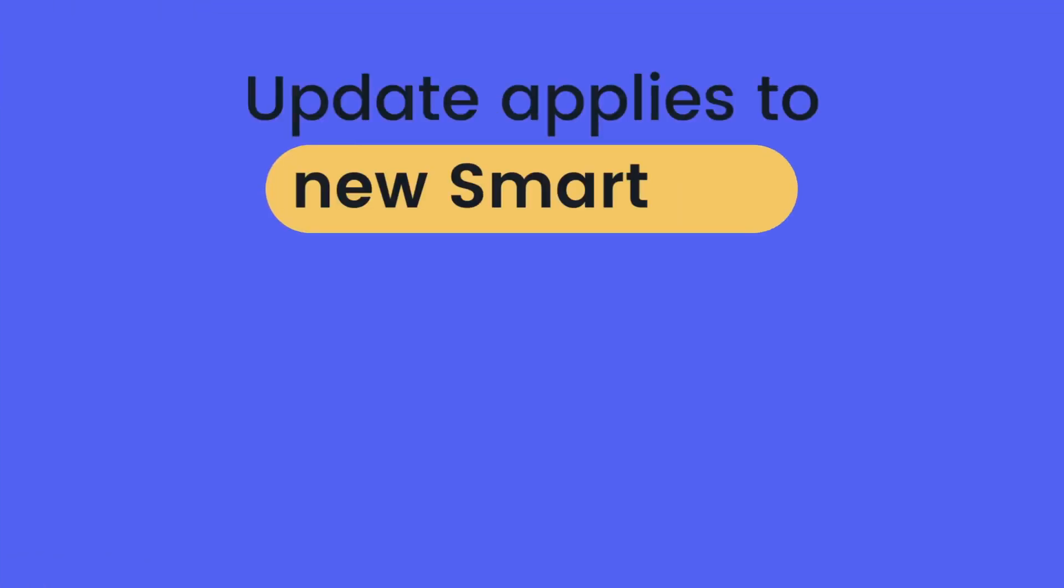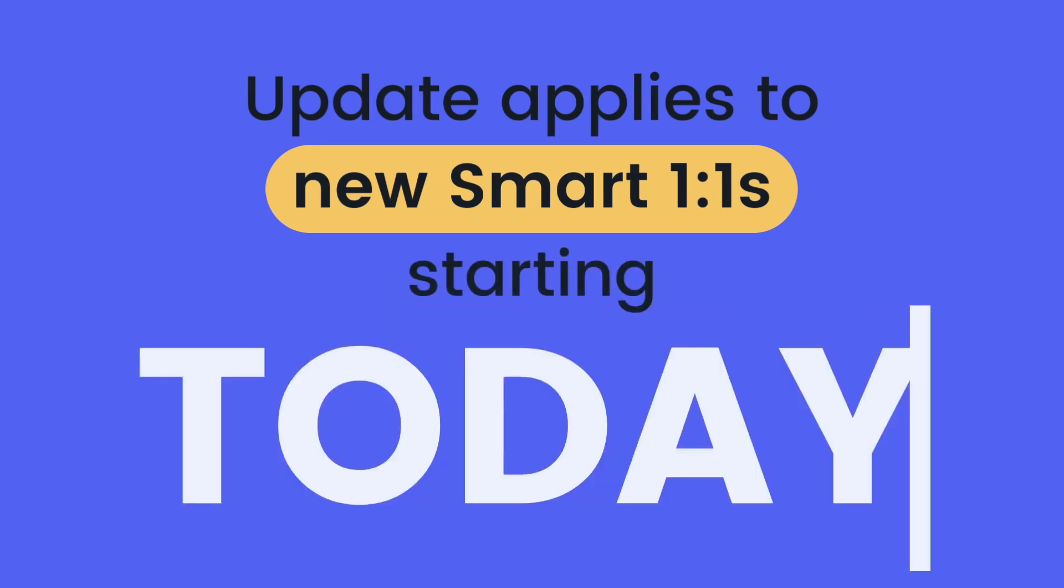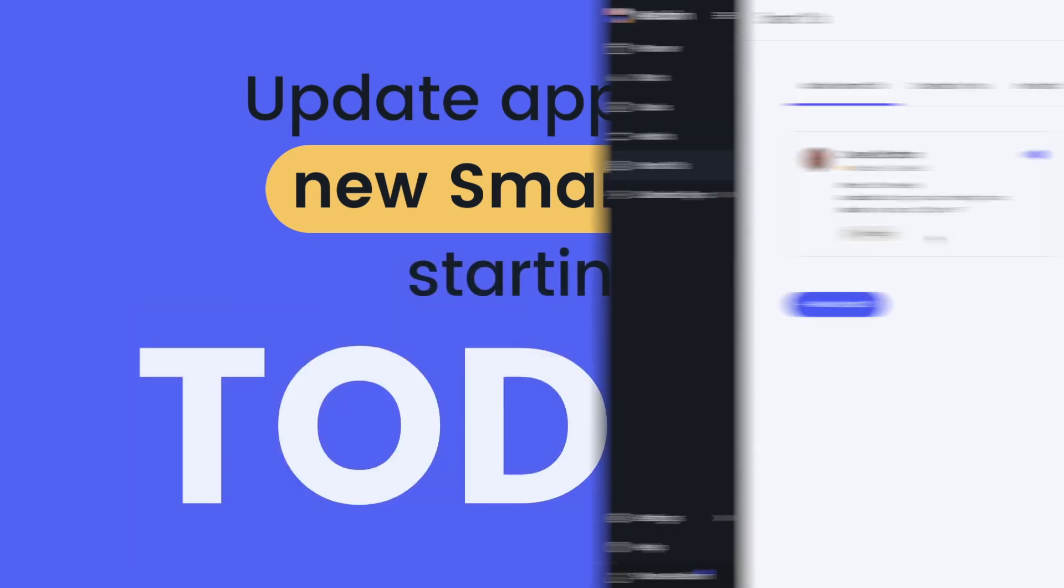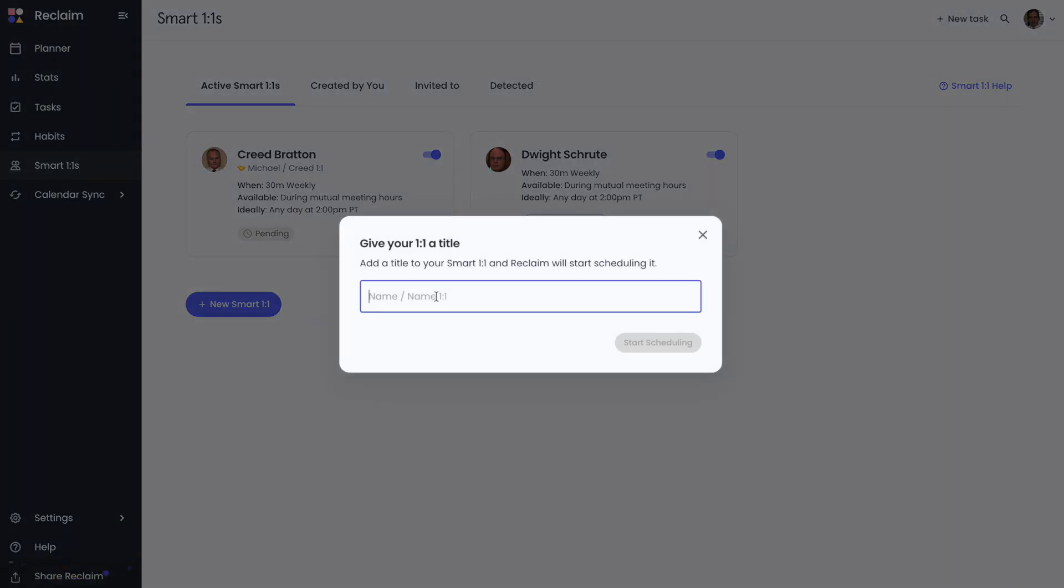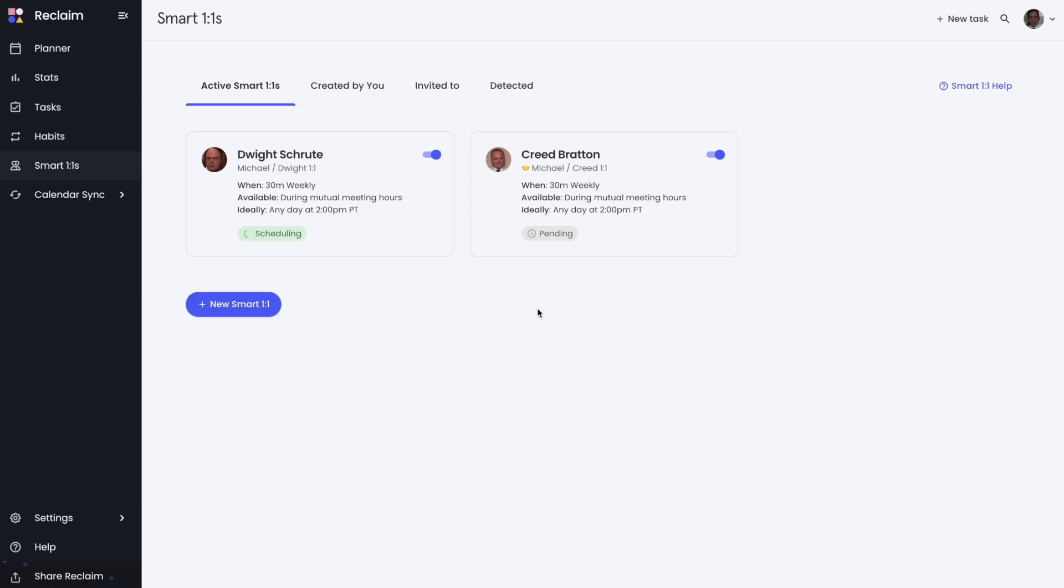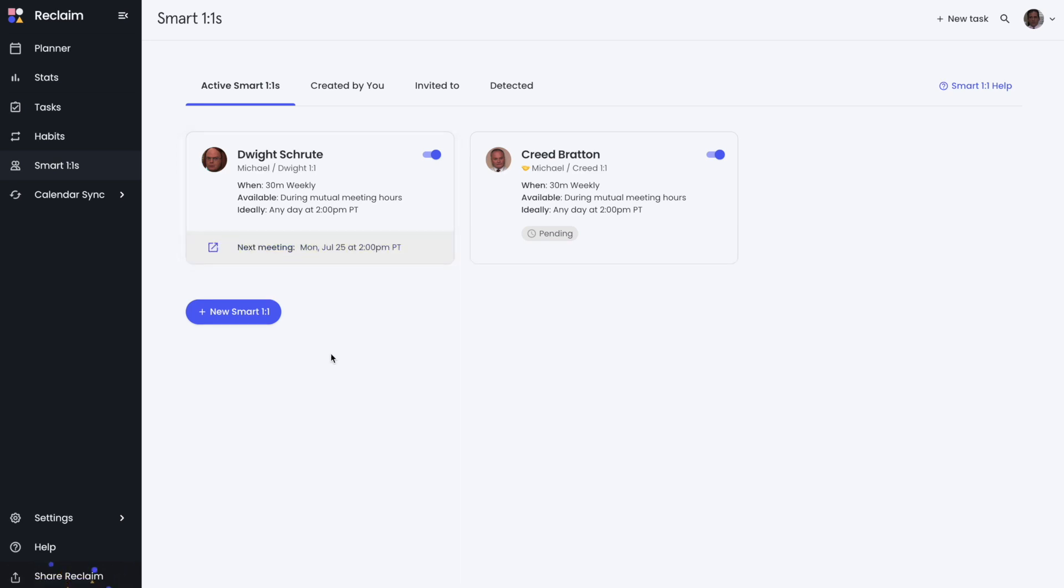This update only works for new smart one-on-one invites starting today. If you have any pending smart one-on-ones out there, they will not automatically be added to the calendar. But you can go in and resend them in one click to reactivate the invite and immediately start scheduling for both attendees.